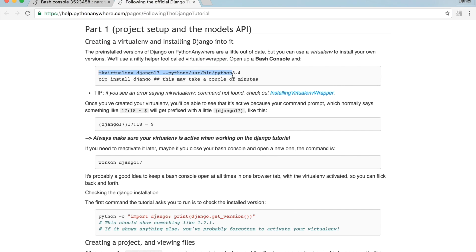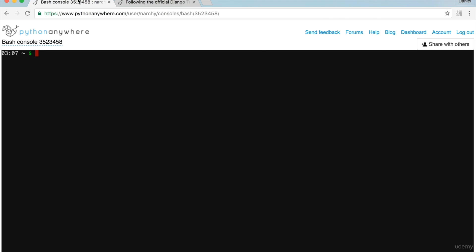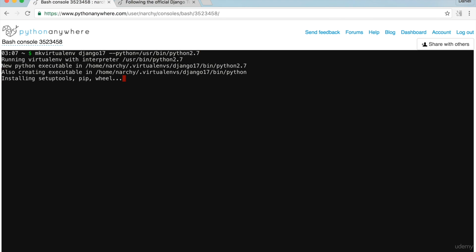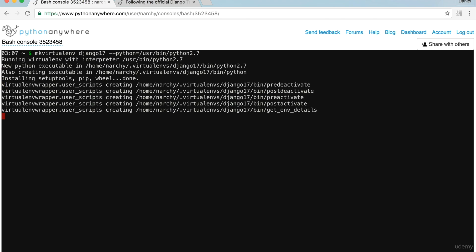However, I'm using Python 2.7, so type 2.7 at the end and press Enter. PythonAnywhere named this virtual environment Django17. Just to stick to the PythonAnywhere Django tutorial as much as possible, I'll keep the virtual environment name as Django17. I know the virtual environment is active because the name Django17 is now shown in brackets.